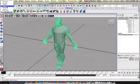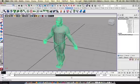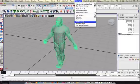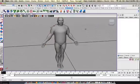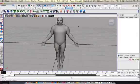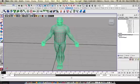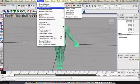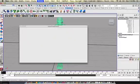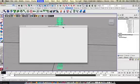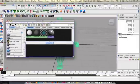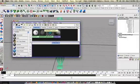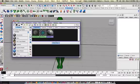So what I'll do is I'll go into polygons, normals, soften edge. And then what I'll do is go in here to window, rendering editors, hypershade. There's several ways I could do this really, but I want to delete this default. I hate that thing.